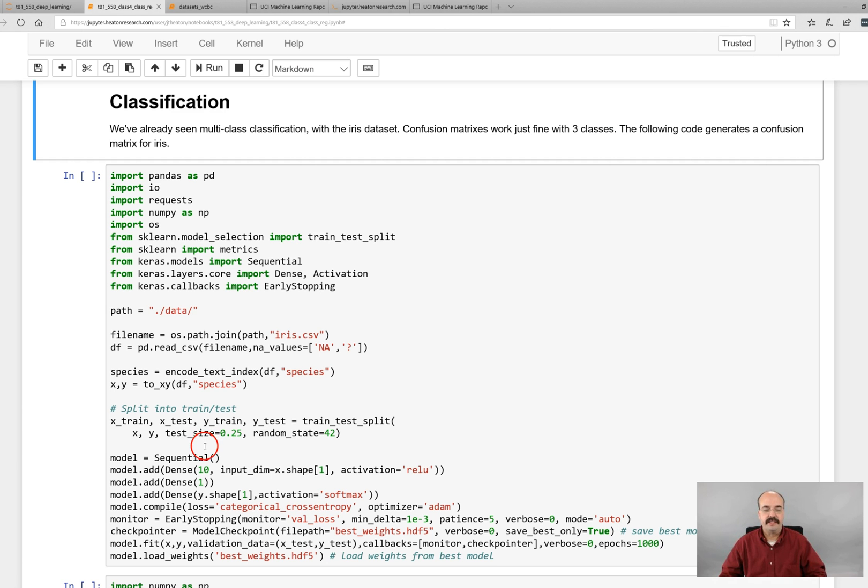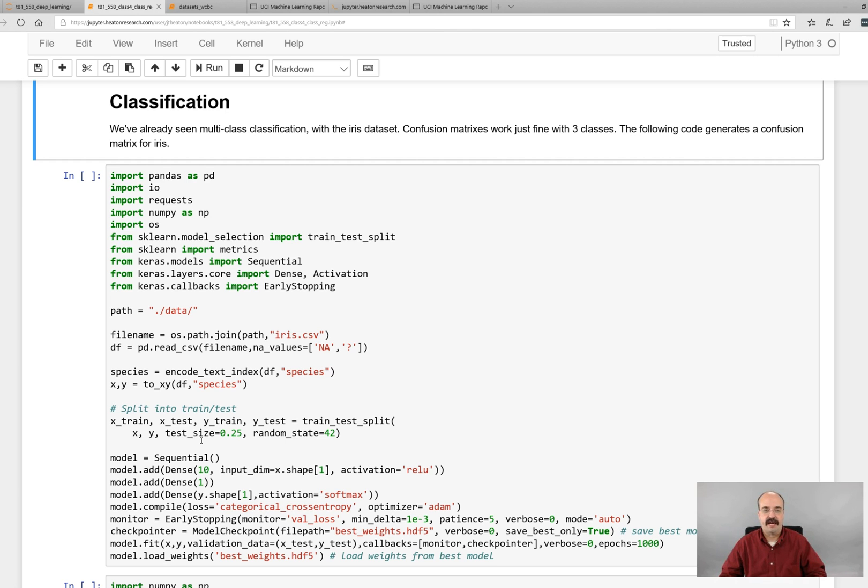Now we're going to see exactly how we perform a multi-class classification. We've somewhat already seen this with the iris dataset, at least as a brief introduction, but now I'm going to show you how to evaluate it and how it differs from binary class classification.